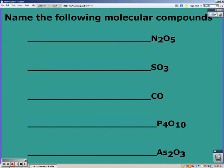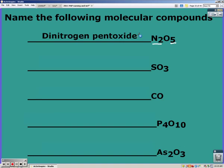This first one starts with nitrogen, which is a nonmetal, so we know it is a molecular compound. For N₂O₅, you only need to look at the prefixes because it's molecular — the numbers tell you which prefix to use. Two nitrogens is dinitrogen, five oxygens is penta oxide, so the name is dinitrogen penta oxide. Pause and try the next few on your own.